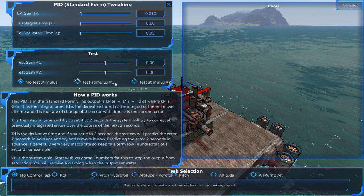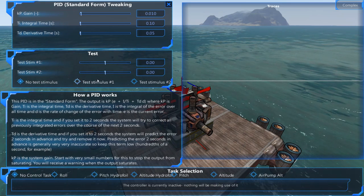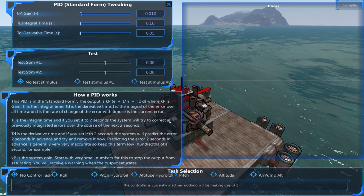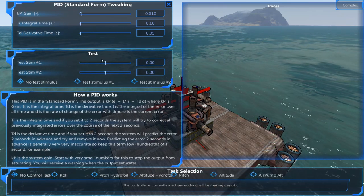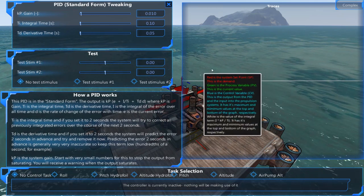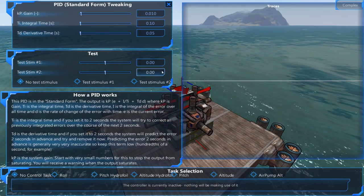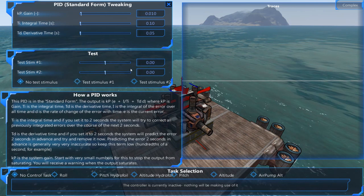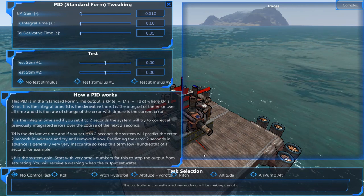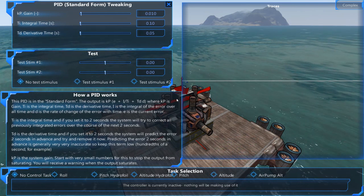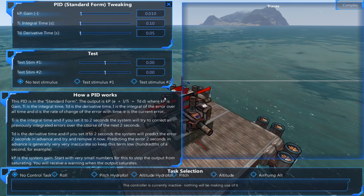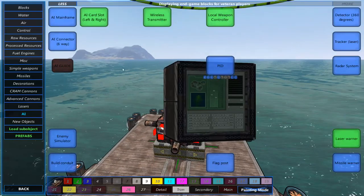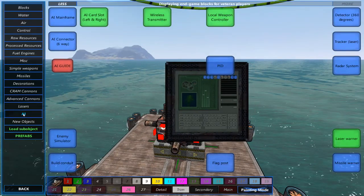These are for testing mostly, but you can also use these in the example I'm going to do now, or for setting a constant such as altitude or a steady pitch. For this I'm going to be setting my altitude to about 20.